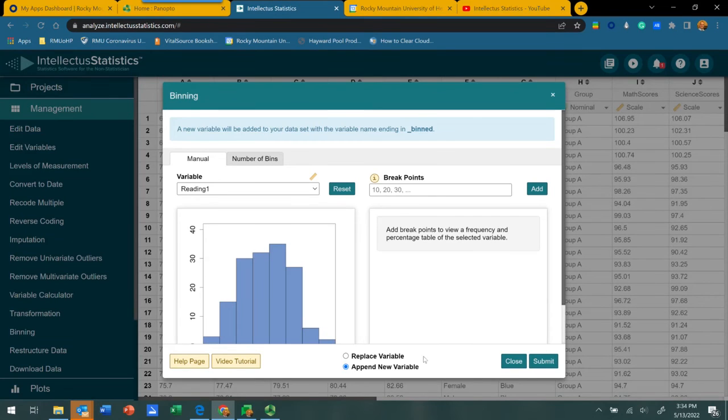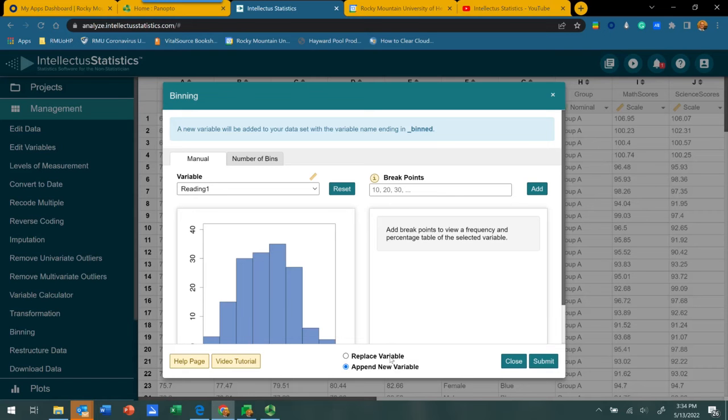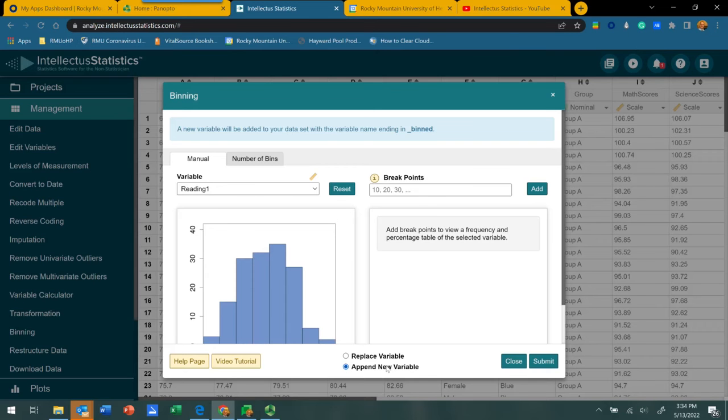You also want to indicate if you want this new binned variable that you're going to create to replace your original variable or create it as a new separate variable using the original data from reading group number one. I would typically recommend to just append a new variable. That way you can still have your original numeric data, but also have your new categorized or binned data.